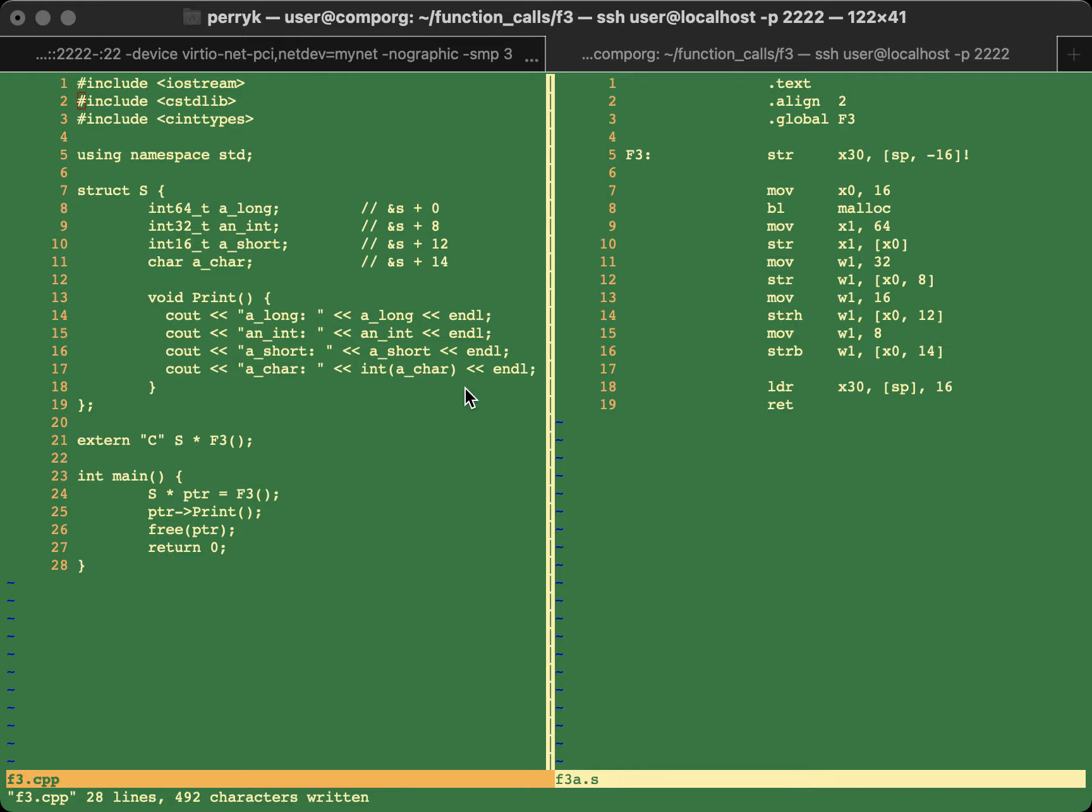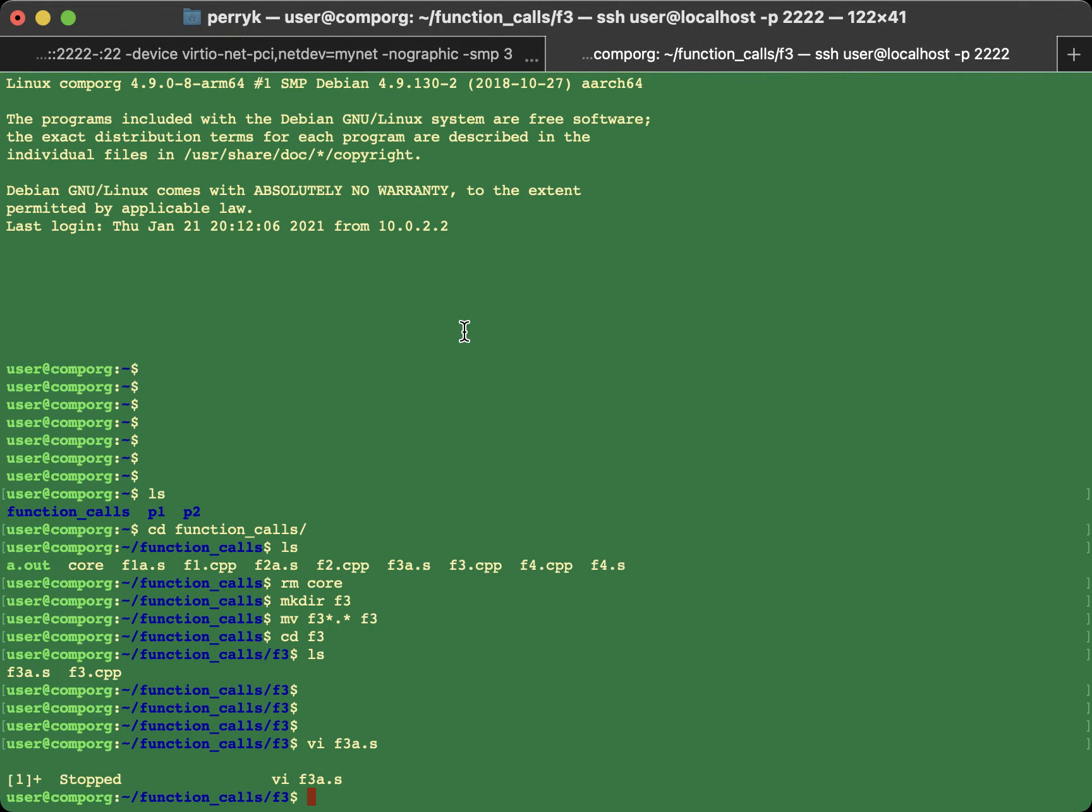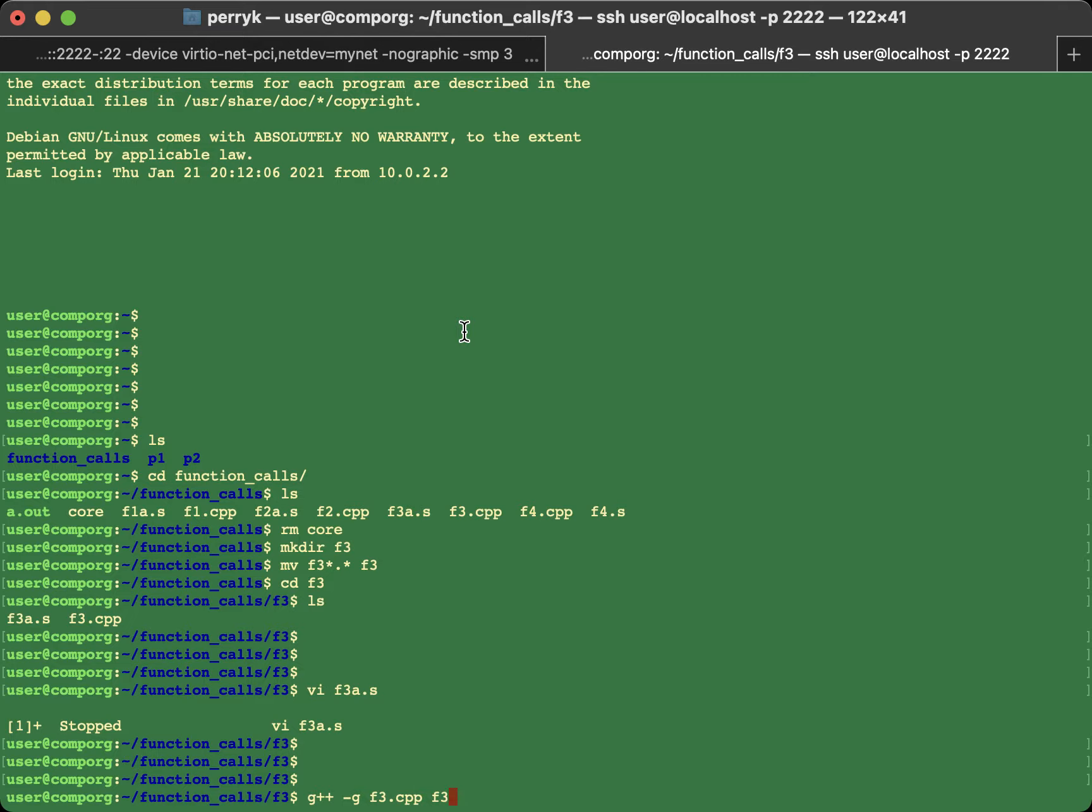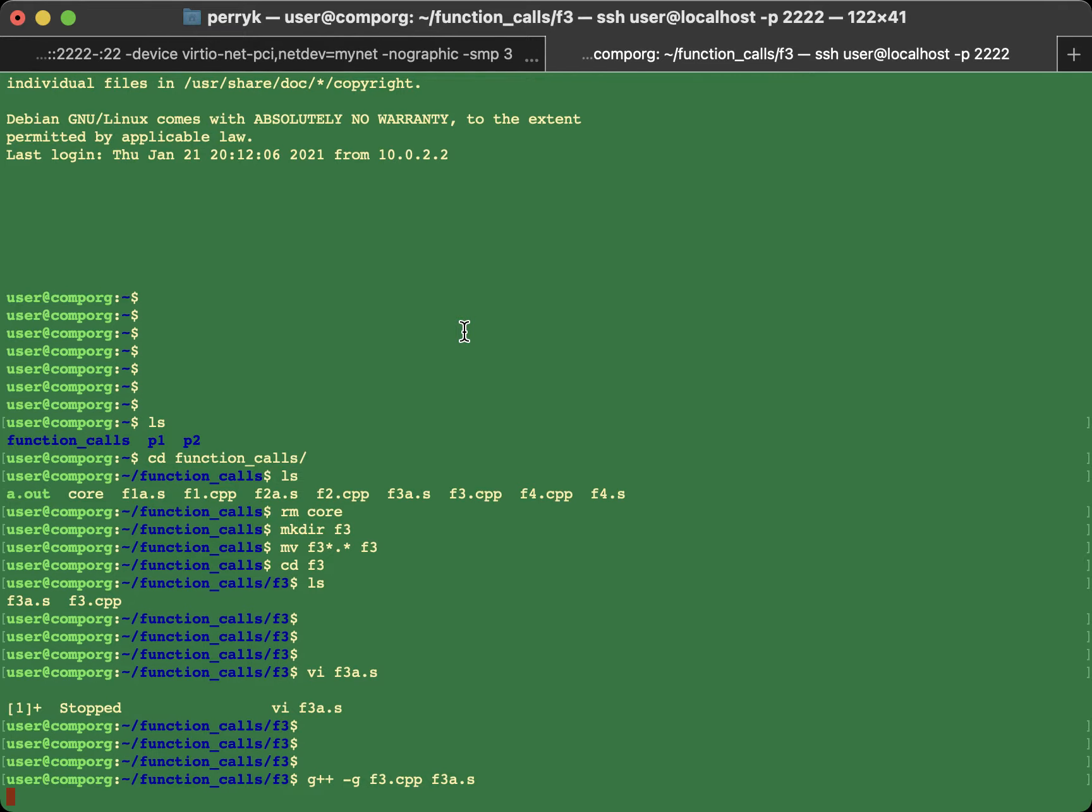So first let's demonstrate the program as it works. I'm hitting control Z and I'm going to compile. It'll take a while. G++ because this is a C++ file. So to debug, you have to have the dash little g option and then your source code F3A.S. So let's compile that.